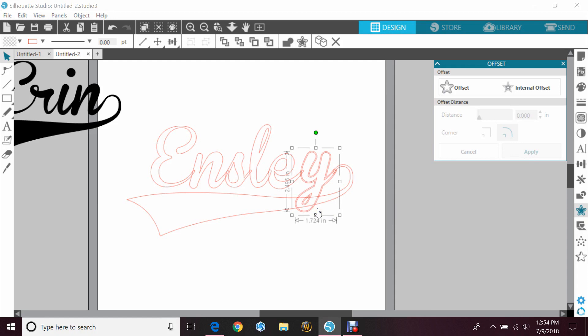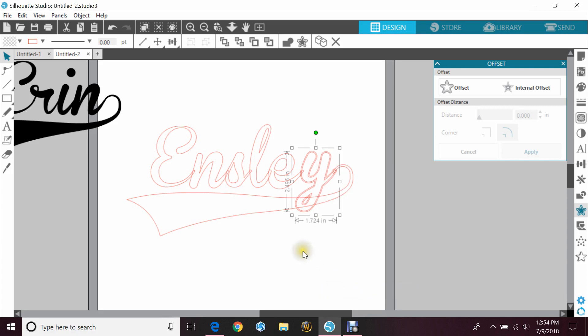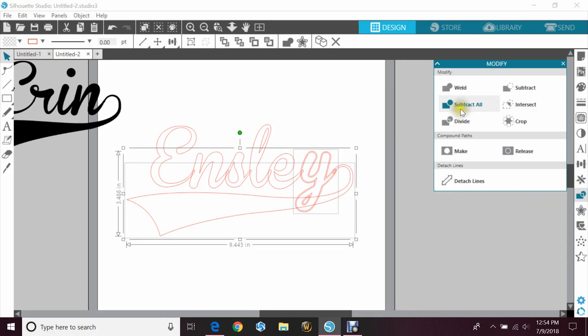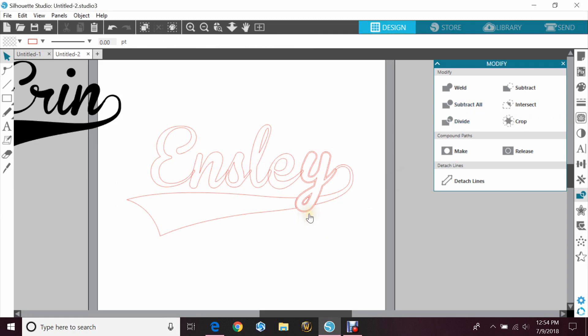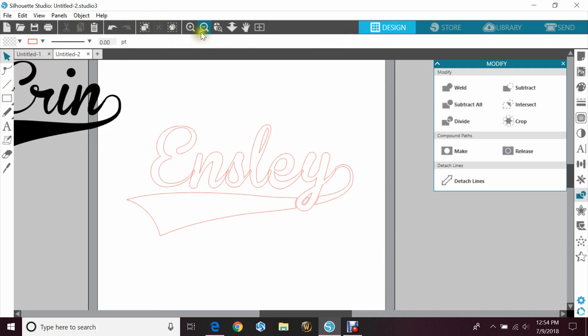Because right now it's sitting behind the tail, so I'm gonna right click and hit bring to front. Then I'm gonna shift and hold that and click on the tail, and I'm gonna go to my modify window and I'm gonna hit subtract all. Then I'm gonna take just the offset and remove it.